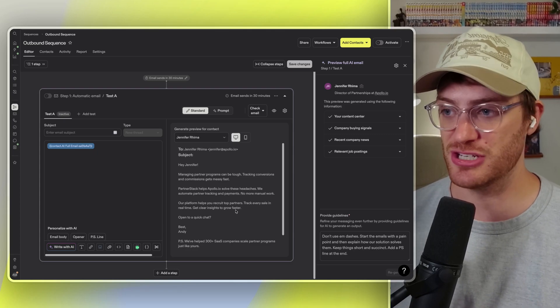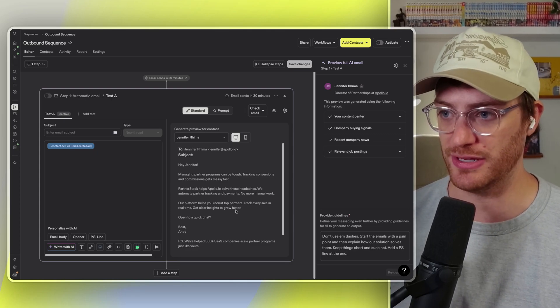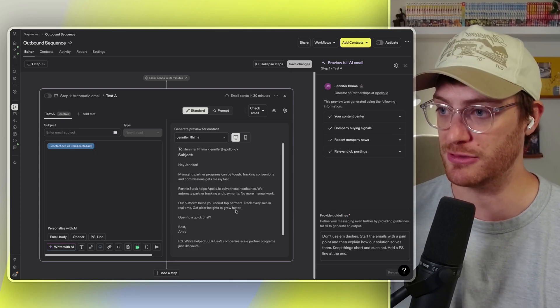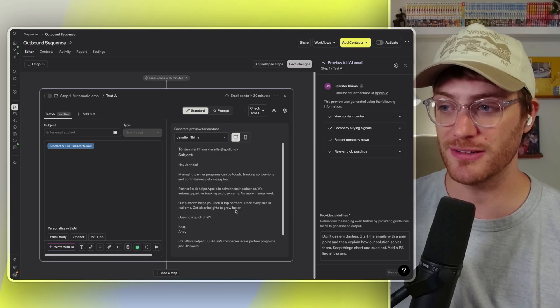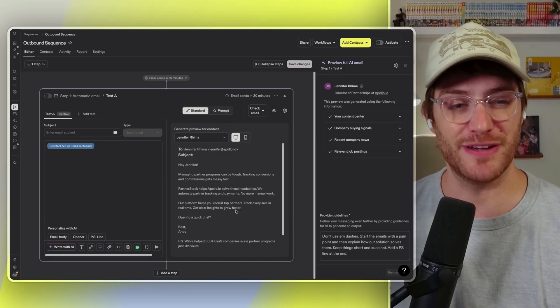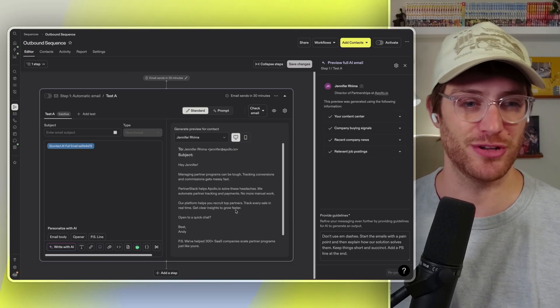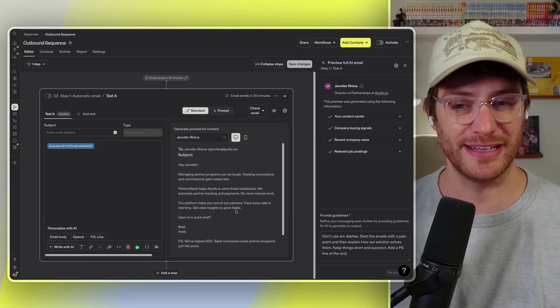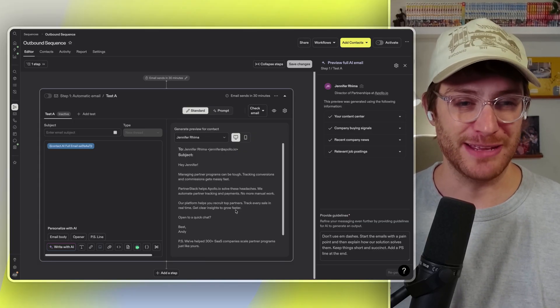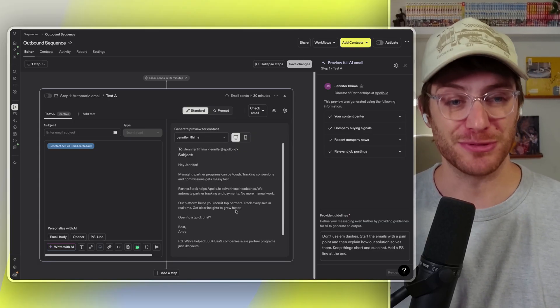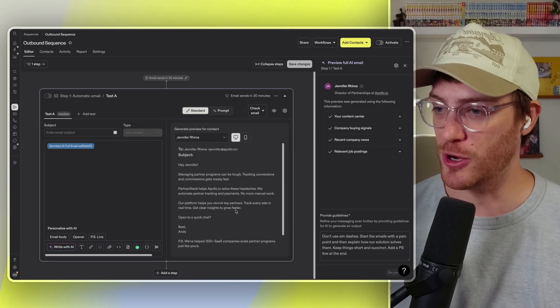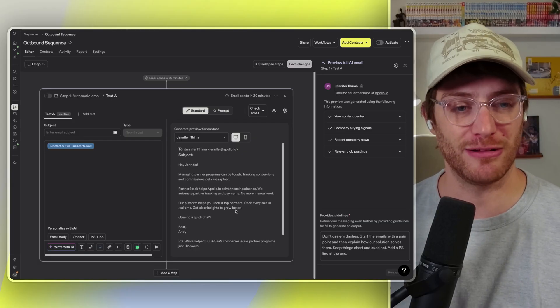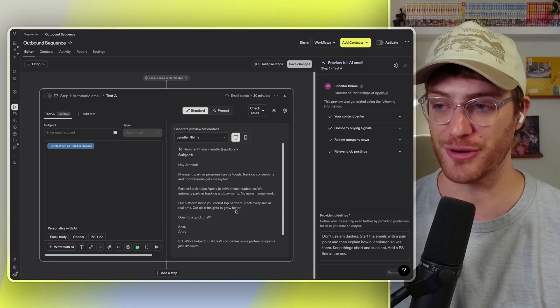If we wanted to turn this into an A, there's lots more that you can do here. You could use dynamic variables, you can use AI custom fields, but that's a video for another time. I wanted to just show you how I could quickly turn a mediocre email into a passable email using Apollo's AI. Hope you enjoyed it. Follow along if you want more Apollo AI tips down the road.